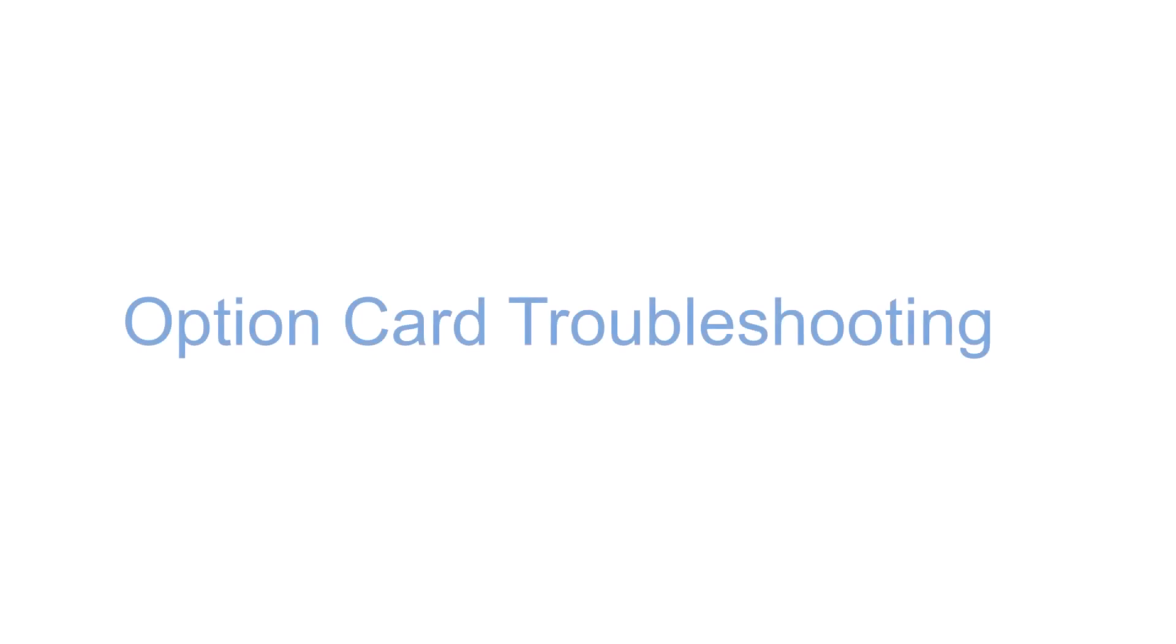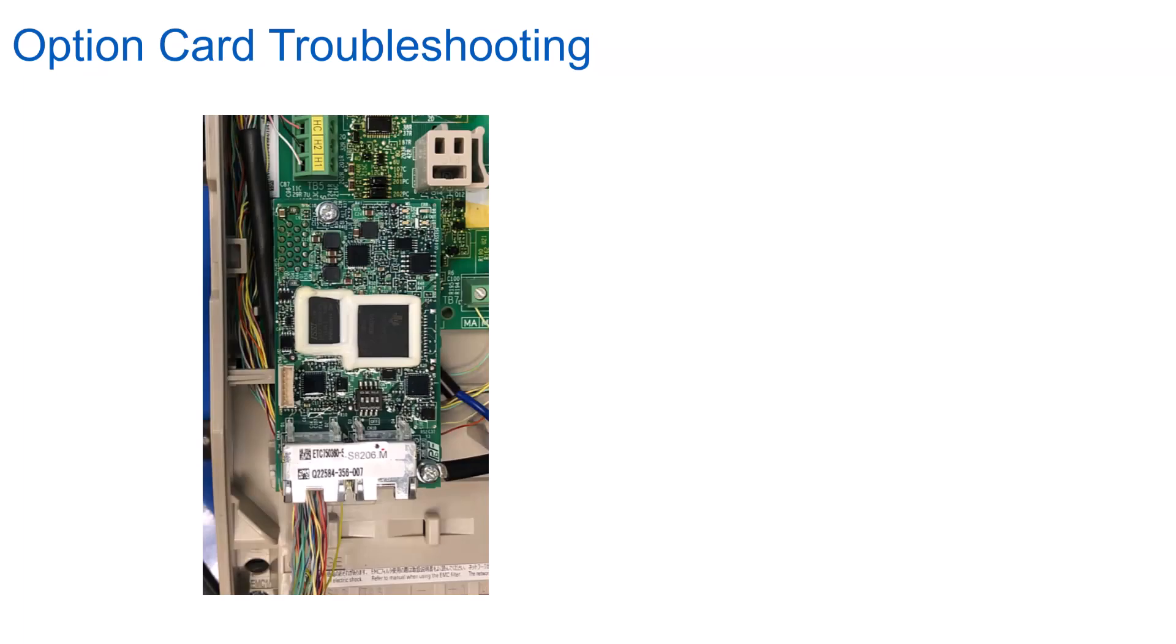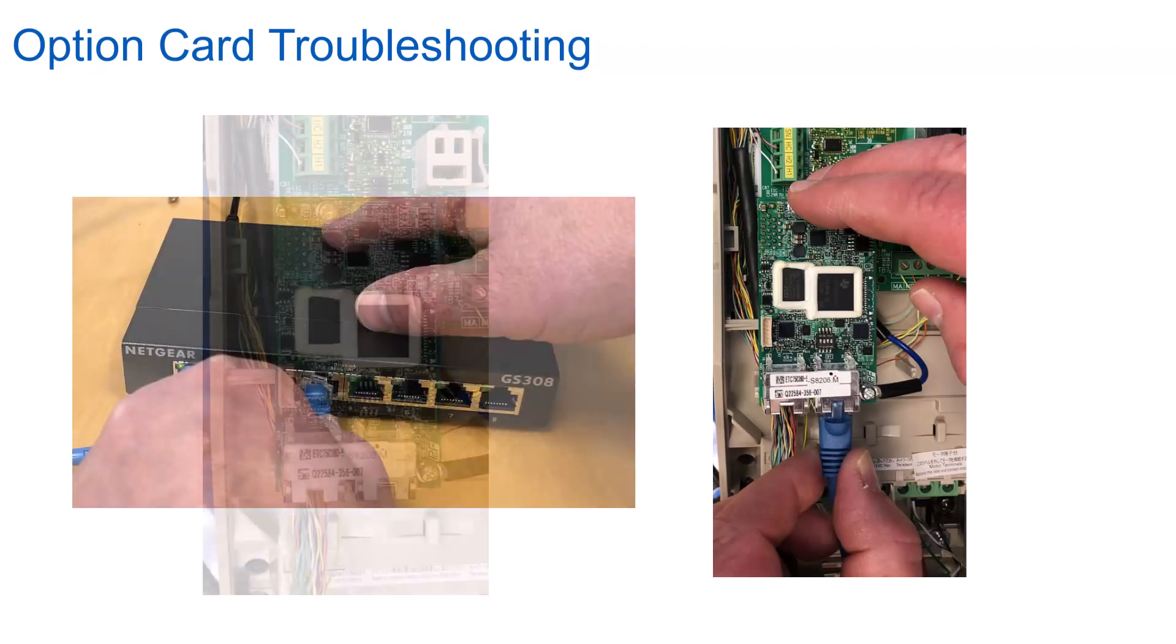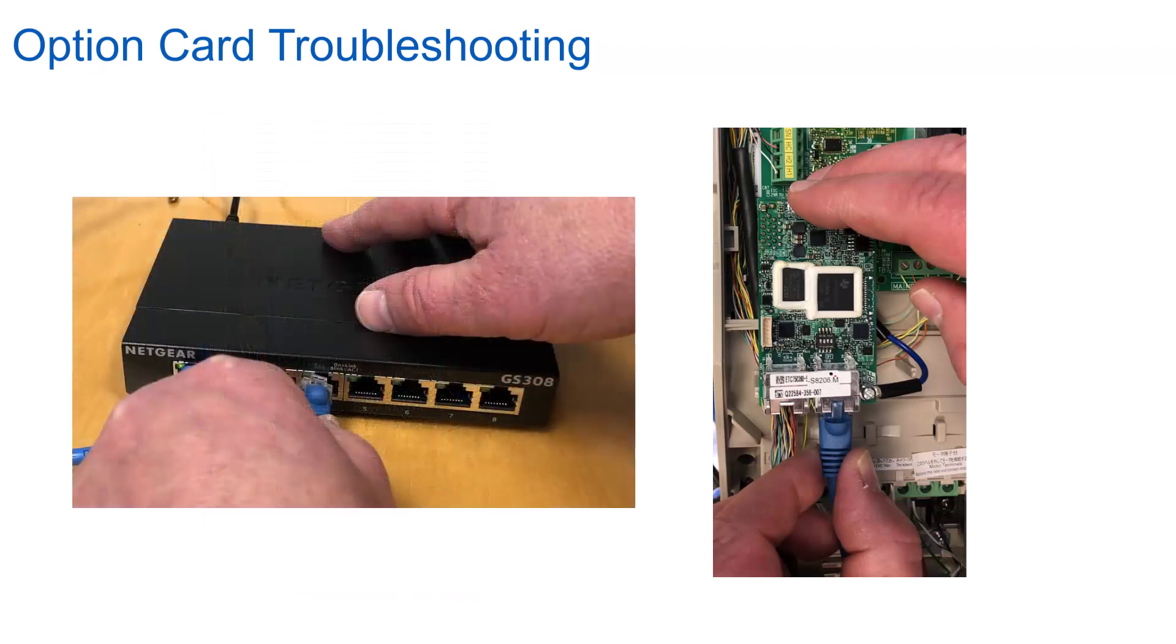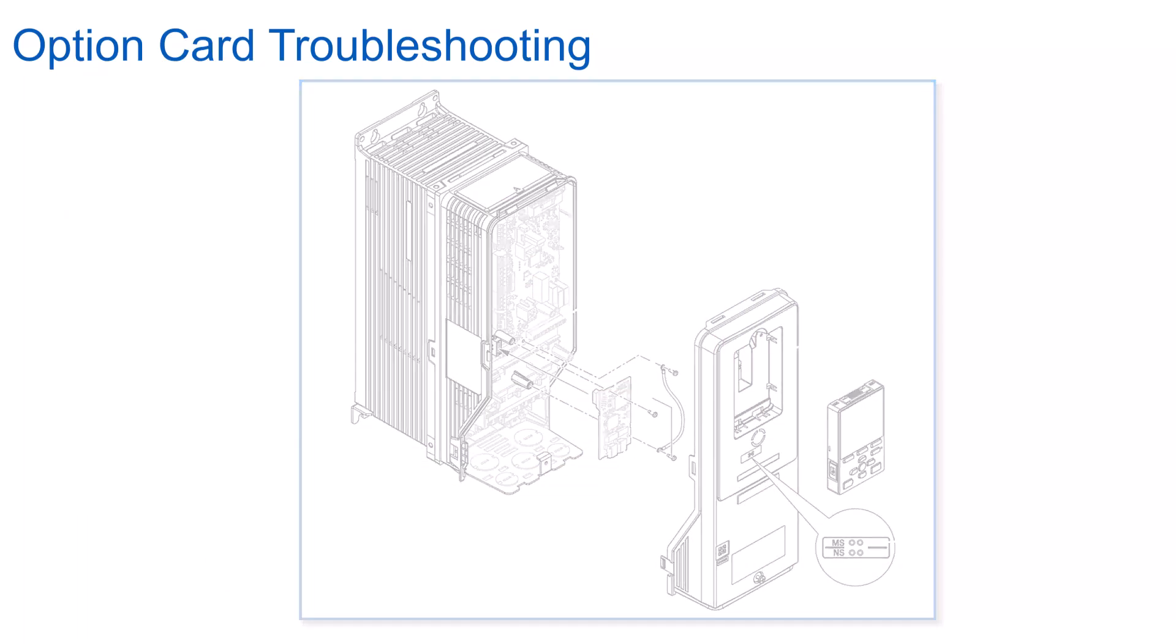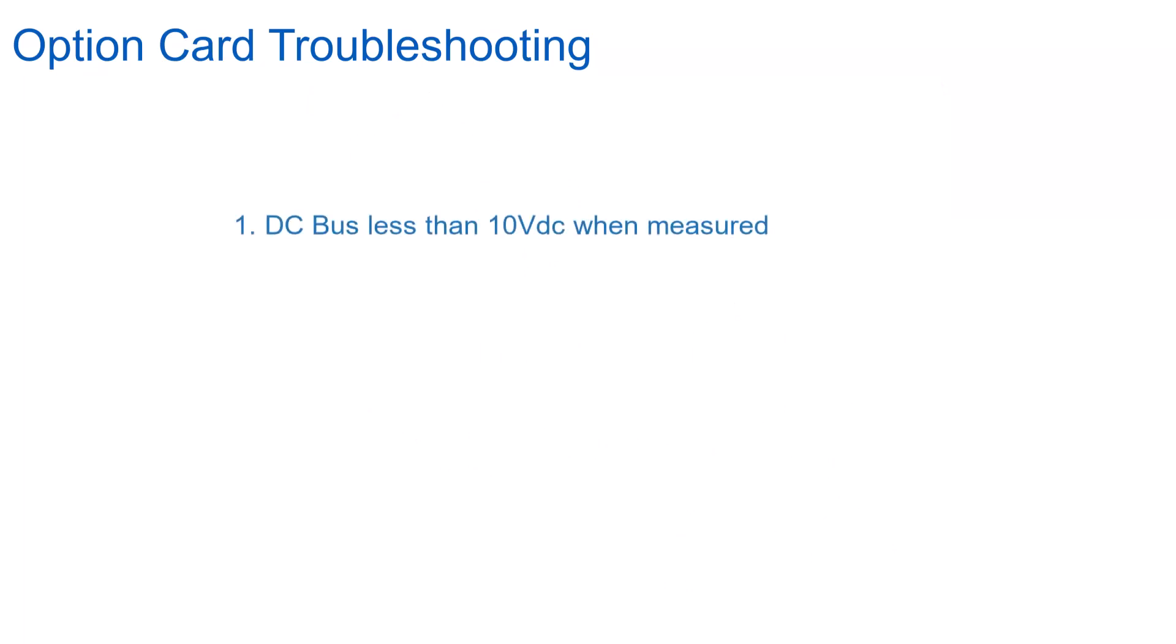This final section is one on troubleshooting the Yaskawa BACnet solution. Hopefully you won't require this information, but it's nice to know just in case. The first items you may want to double check when starting troubleshooting would be the physical parts of the network. For BACnet IP, that means the option card connection to the drive and the network cable connection between the option card and the upstream device like a network switch. We covered a lot about the option card installation back in the first section of this module. You should perform these steps while the drive is powered down and the DC bus voltage is below 10 volts DC.